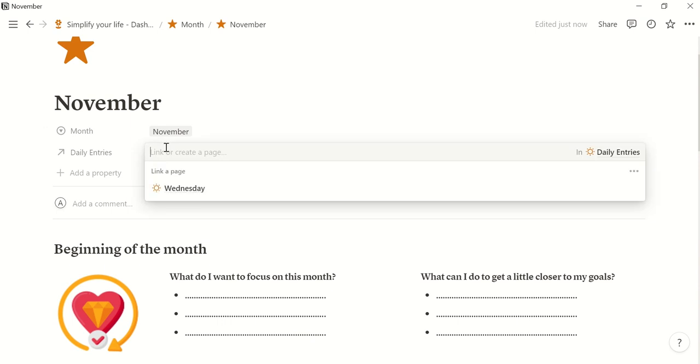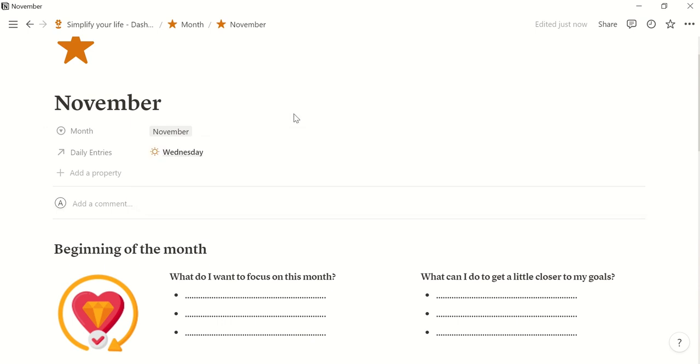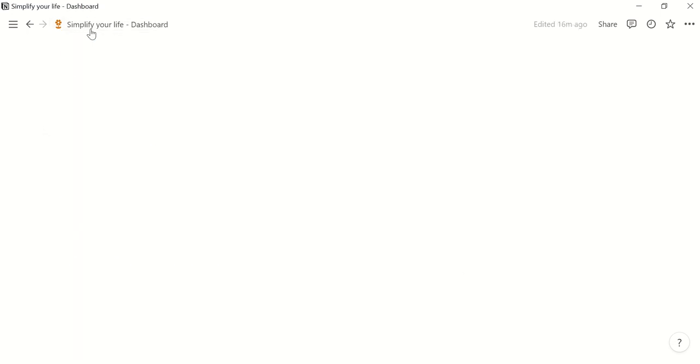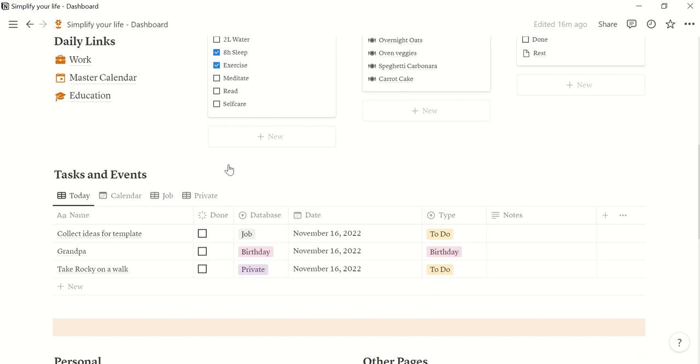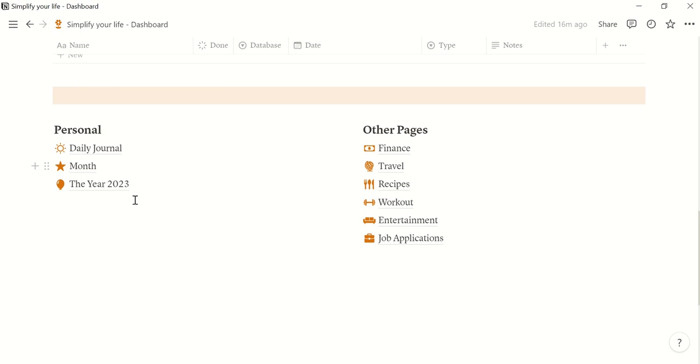Okay, and you can relate that to your daily entries. So we have an entry for Wednesday, so you can relate that. Okay, then we go back to our dashboard.